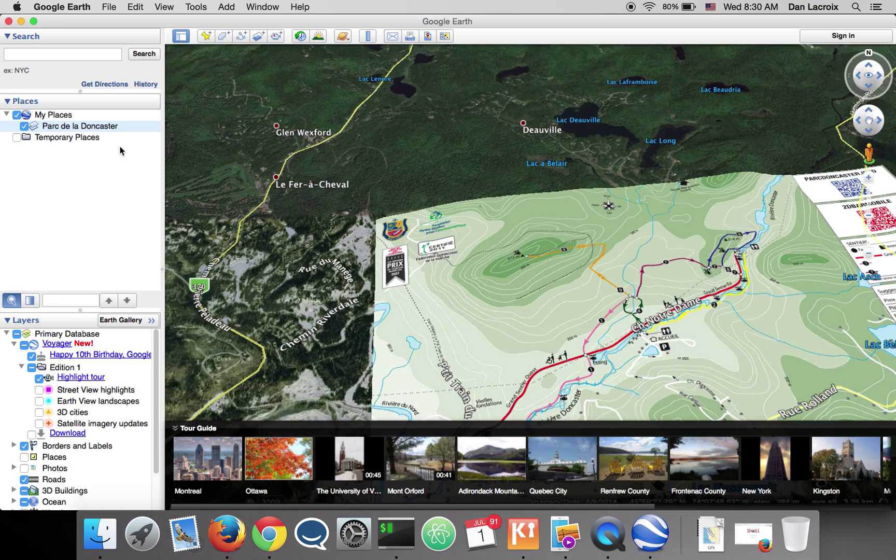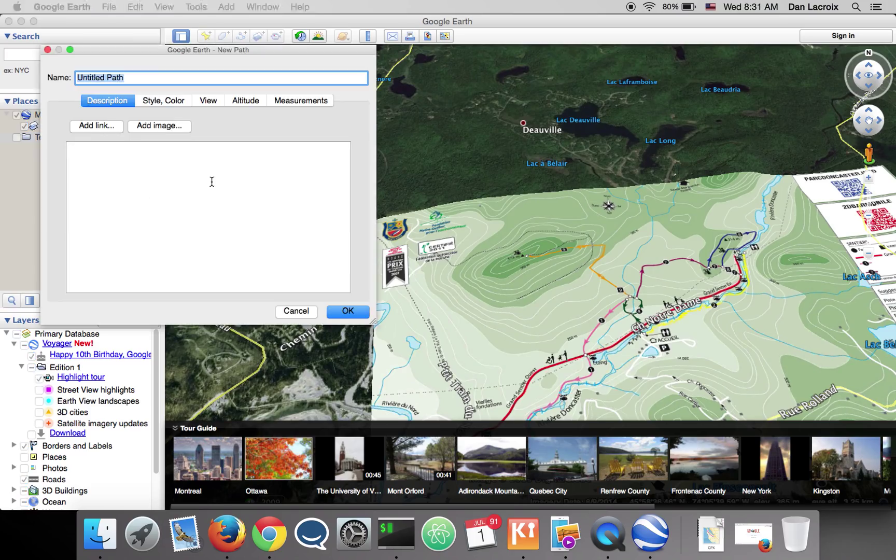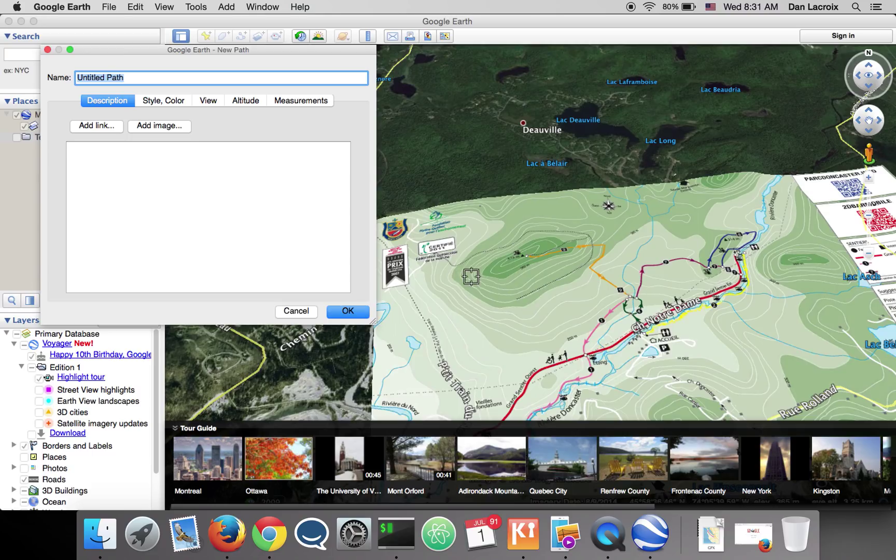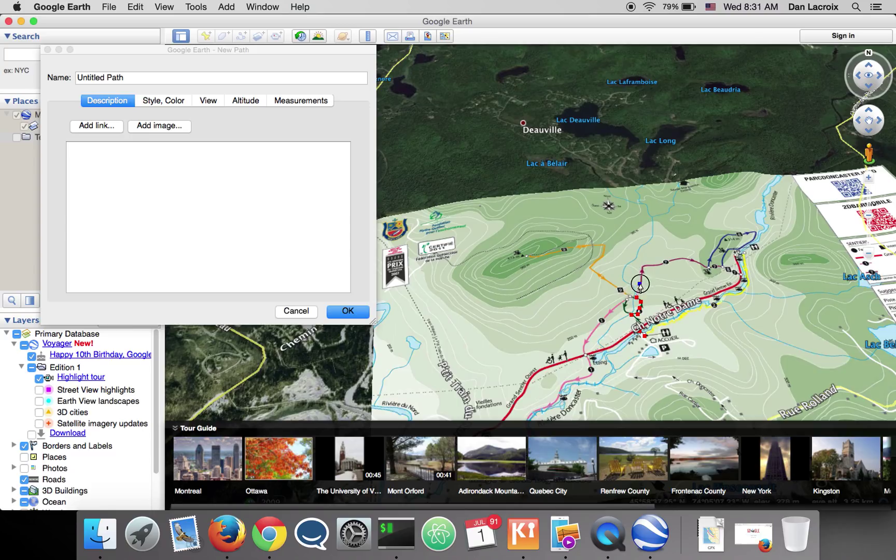So I want to right click, add a new path. Then I want to put my points roughly where I want to go. So I'll go right, left, right. So the more points, the more accurate. But in most situations you won't need a lot of them.